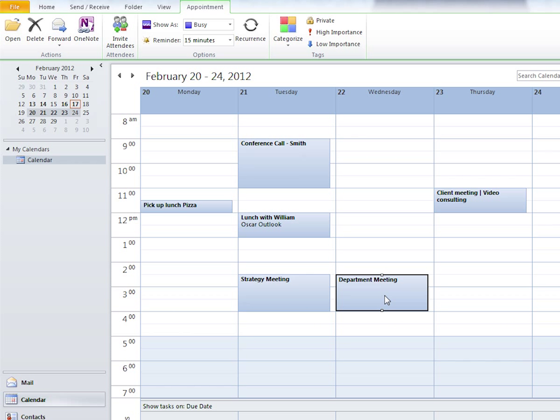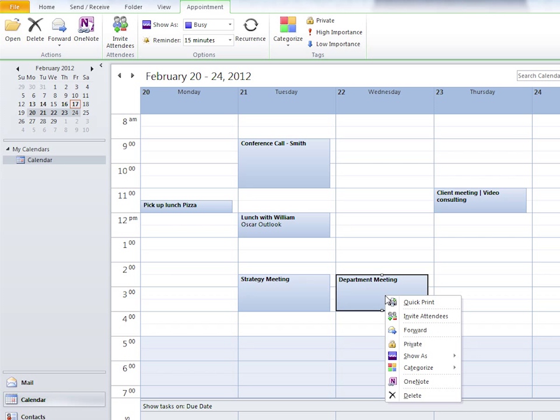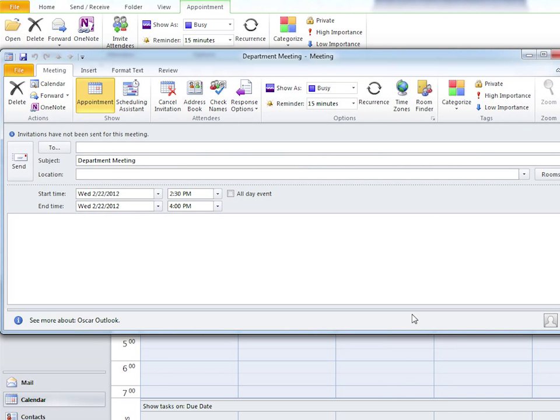Right now this is just an appointment in Oscar's calendar, but we can transform it into a meeting by right-clicking and selecting invite attendees.